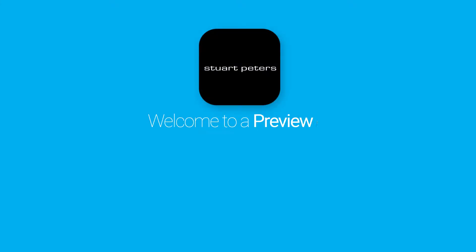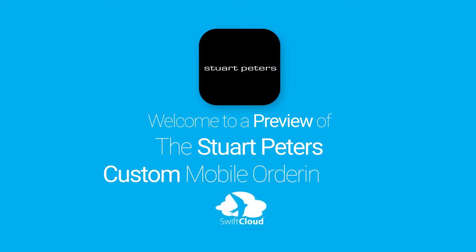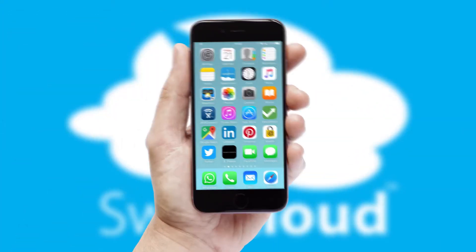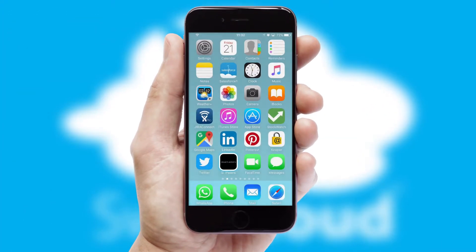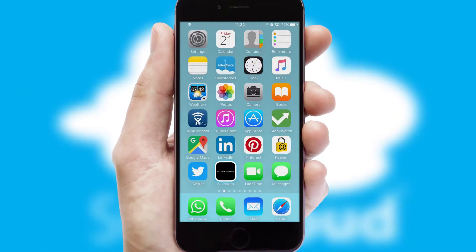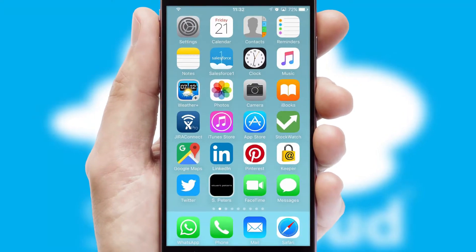Welcome to a preview of the custom mobile ordering app prepared especially for you. This is a branded app for your customers. It comes fully integrated with web ordering and includes a tablet app for your sales team.